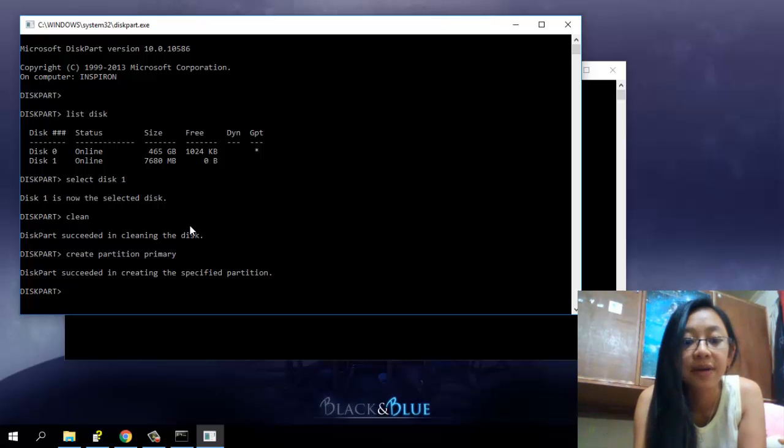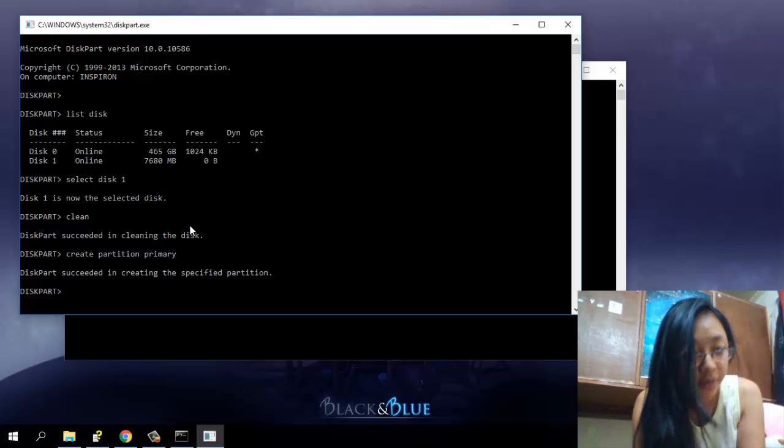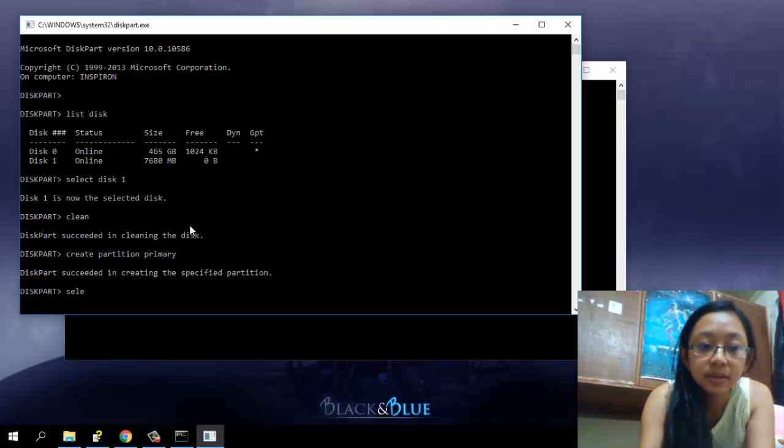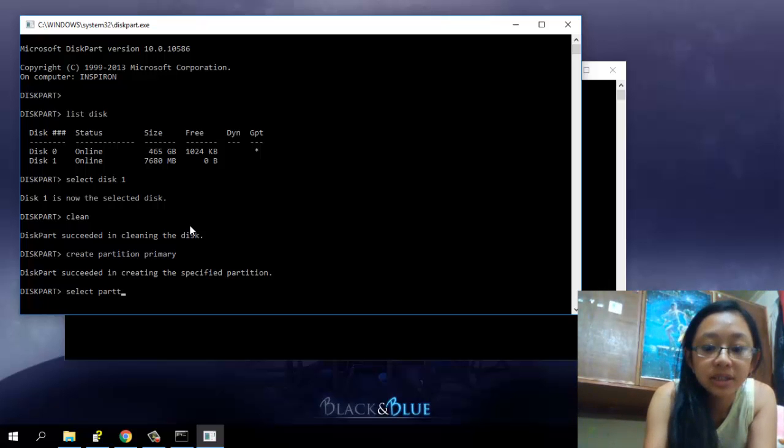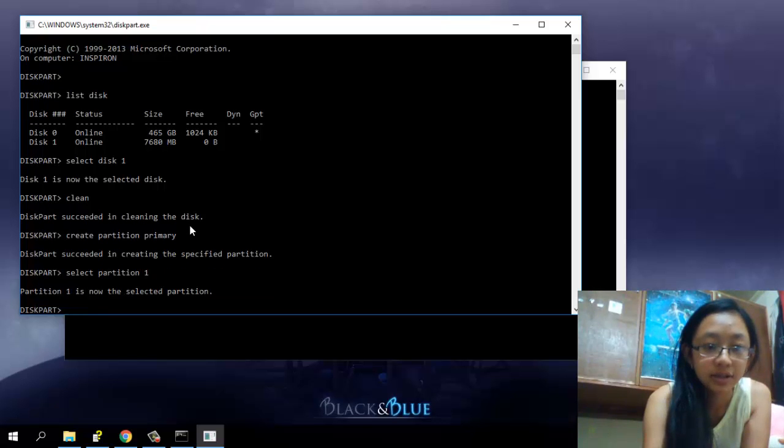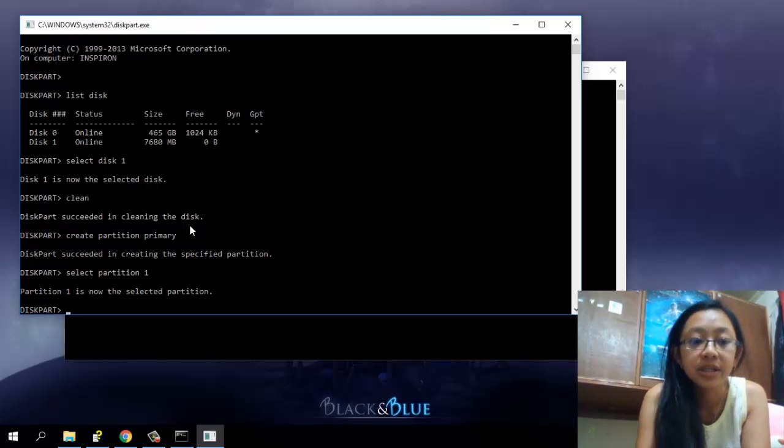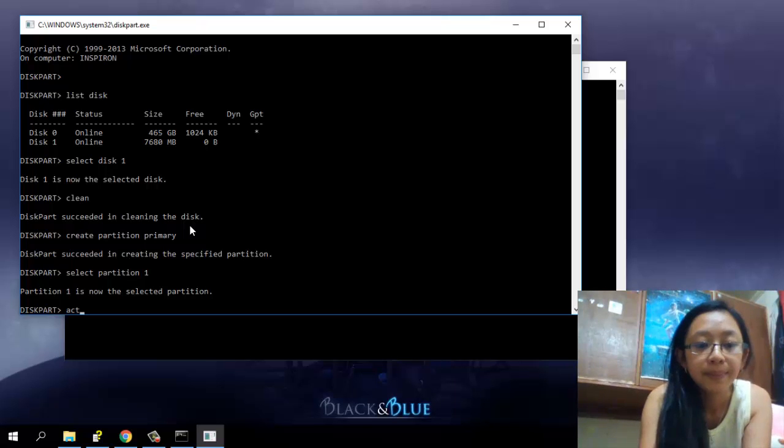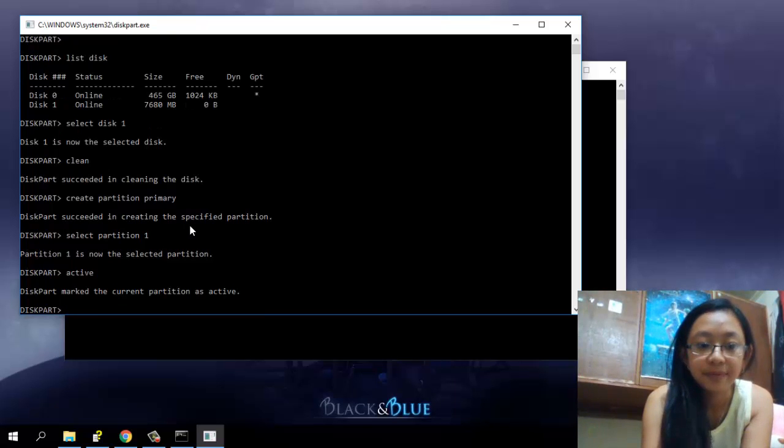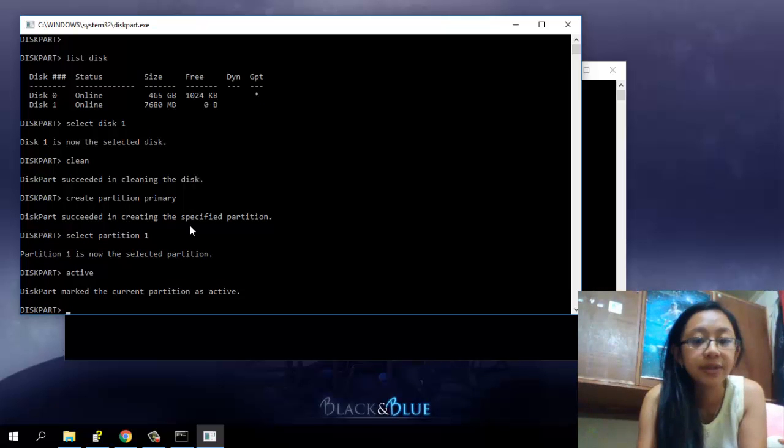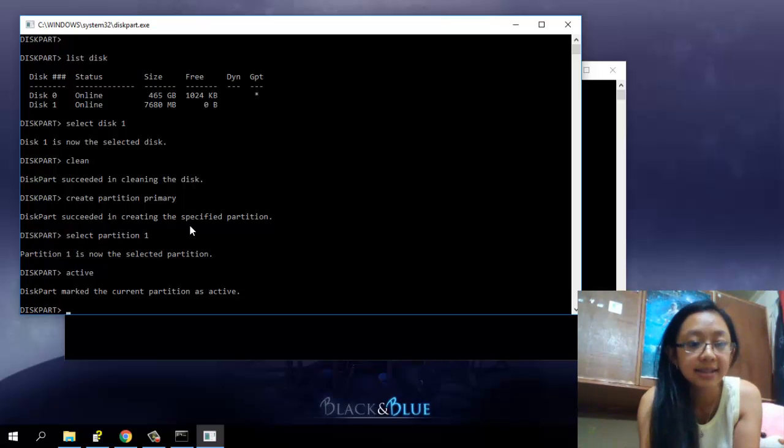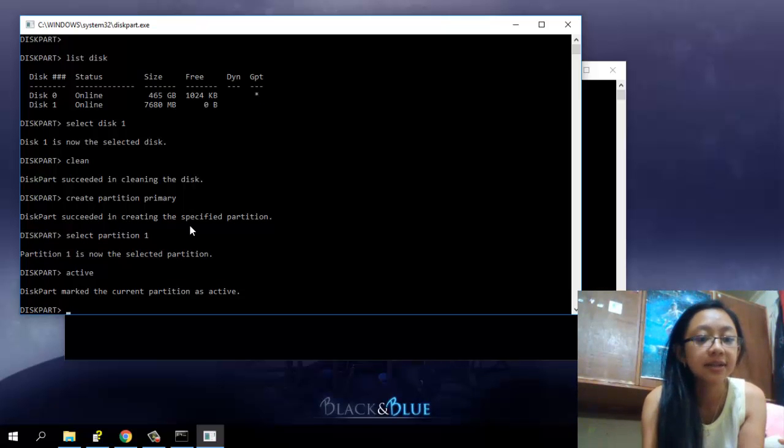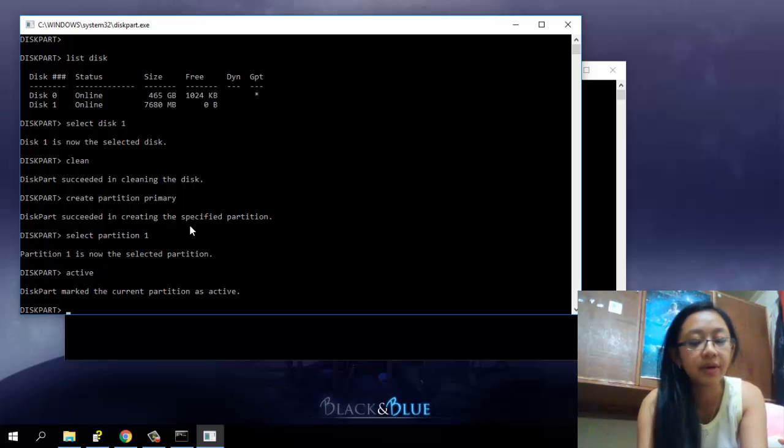Now you want to select that partition that you created. So you're going to select partition one and then enter. So now partition one is now selected partition. And now you're going to make it active. Okay, so now this part marks the current partition as active. Now the partition is already active.